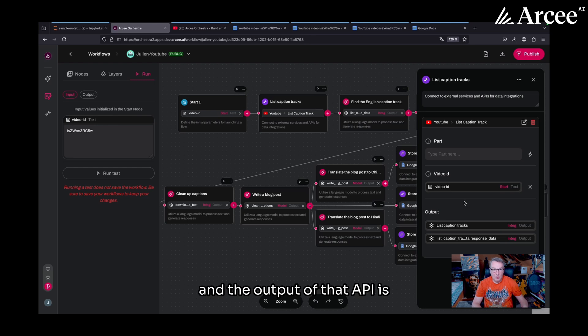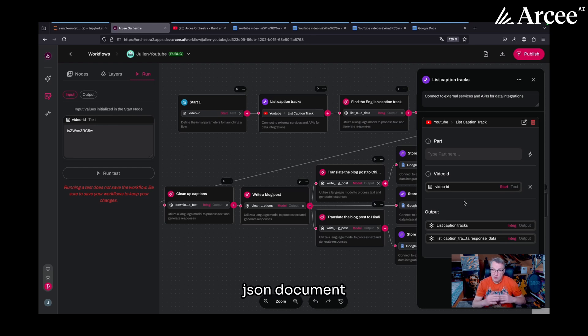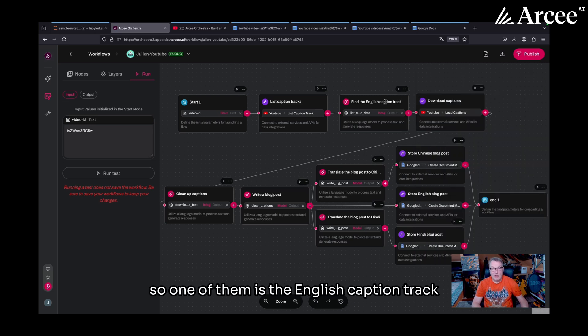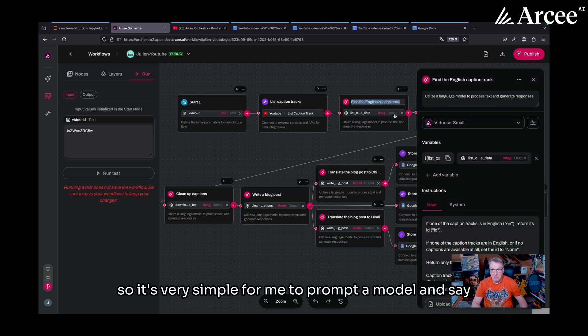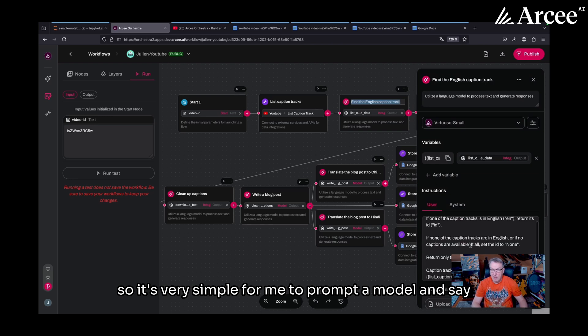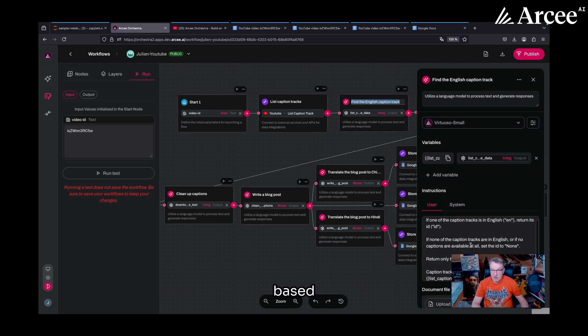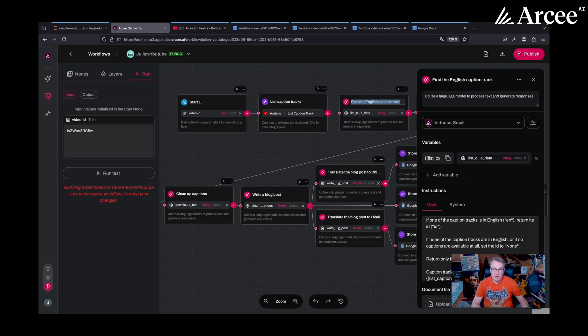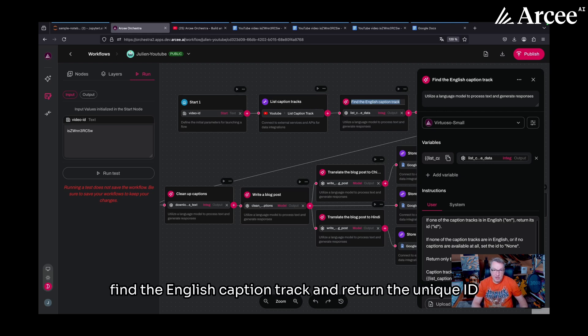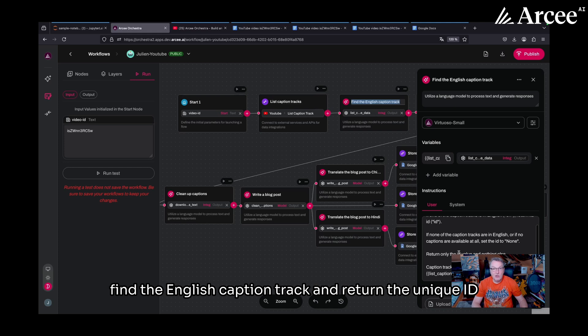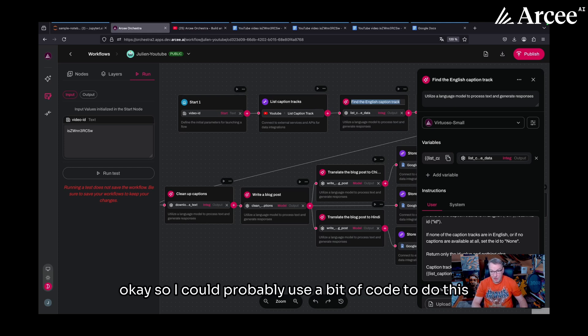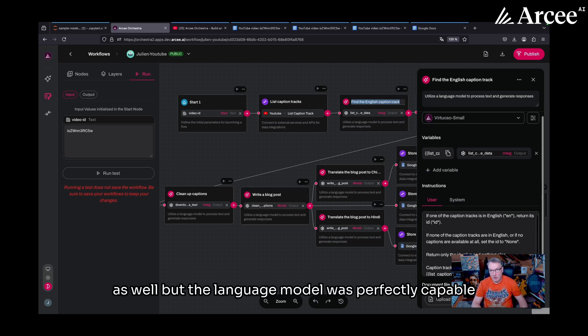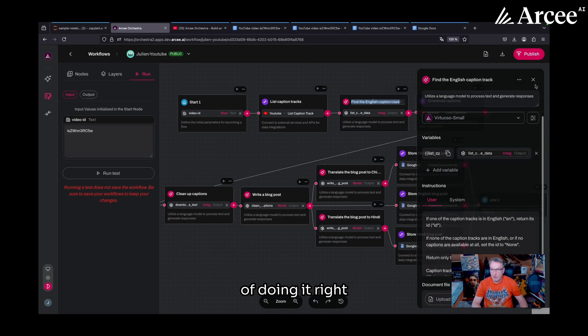And the output of that API is a JSON document listing the different tracks that are available. So one of them is the English caption track. So it's very simple for me to prompt a model and say, based on the JSON document that you're receiving here, find the English caption track and return the unique ID of this track. So I could probably use a bit of code to do this as well, but the language model was perfectly capable of doing it.